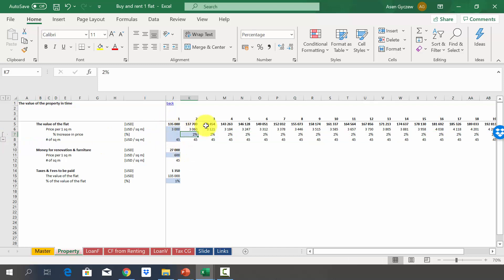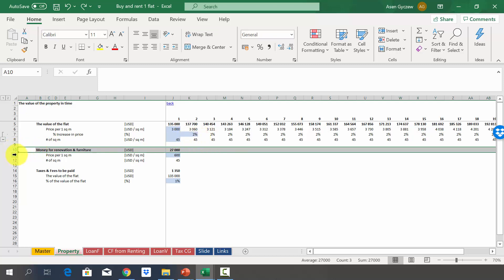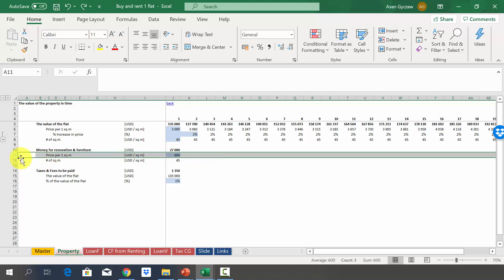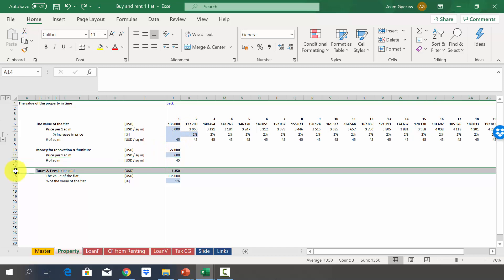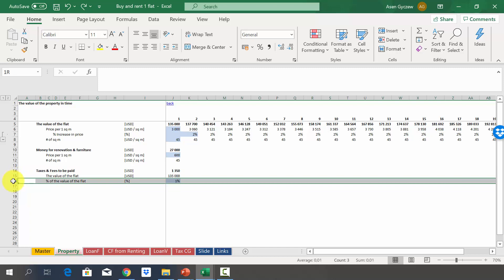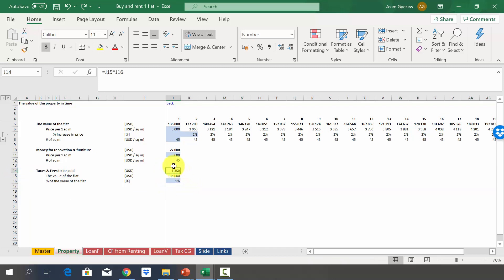Apart from the purchase price, we also have to bear other costs. We estimate renovation costs in row 10, calculated as 600 dollars per square meter multiplied by the apartment size — so 27,000 dollars on top of the 135,000 purchase price. Finally, there may be taxes and fees for buying the apartment, estimated at roughly one percent of the flat's value, which equals 1,350 dollars. We also may have to pay a tax after we sell the property.